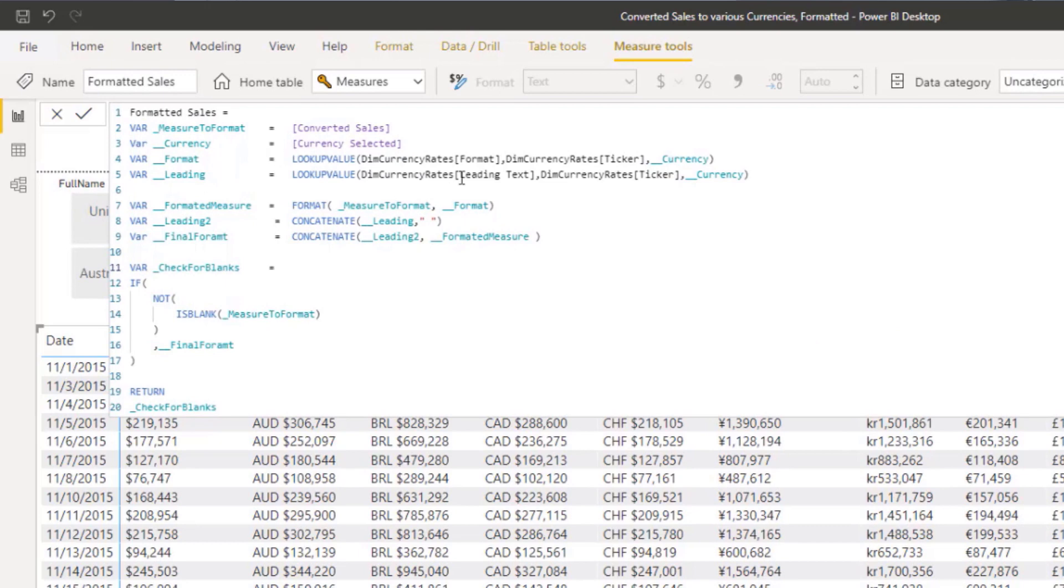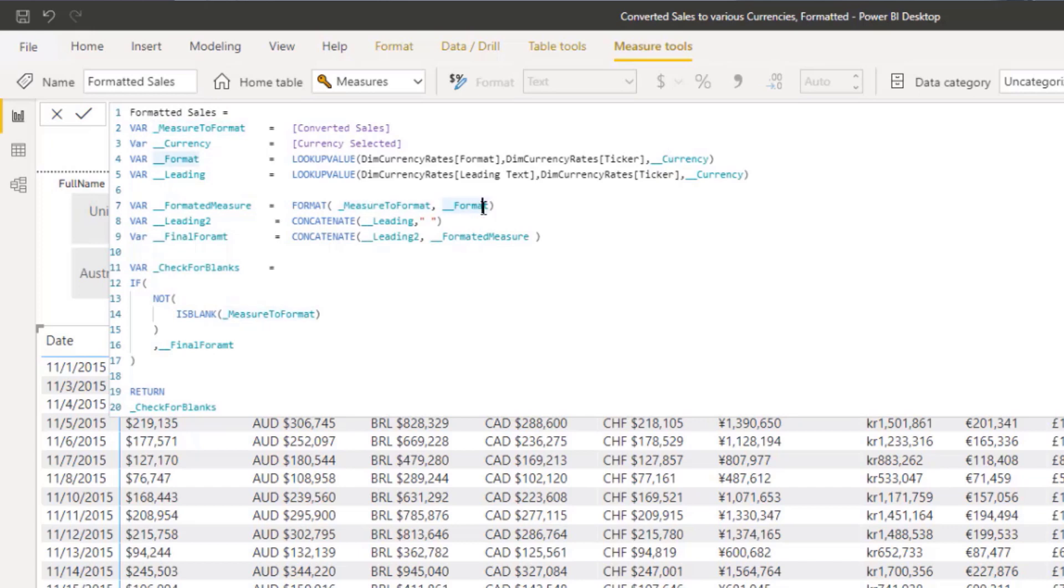So remember, our format was coming from this Excel that we imported in this format. And then the leading is the leading numbers here or letters here in case there is one. So we got two lookups here. So we want the format and the leading and then we want to use this format function, feed it this measure to format function and then format it based on the lookup value here.